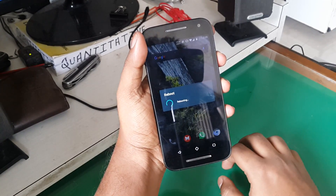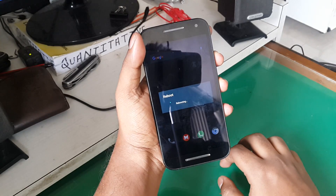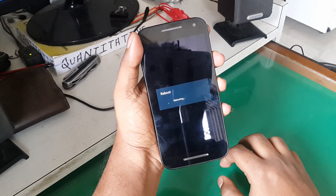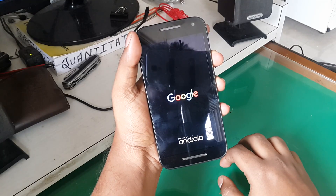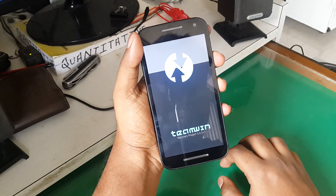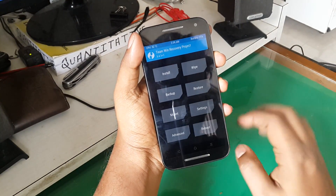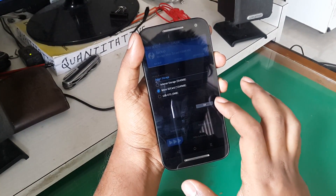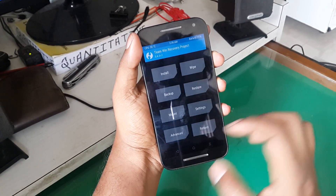Once everything is on your phone, go ahead and reboot into recovery mode. Once rebooted into recovery mode, I would recommend you do an Android backup and store it on your SD card.